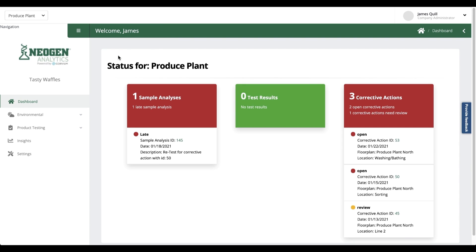Neogen Analytics is a game changer when it comes to automation. Let's talk about scheduling swabs as an example. So many of our customers have a generalized swabbing protocol.